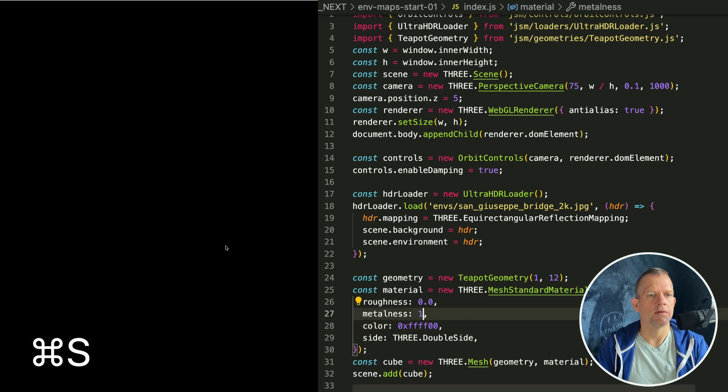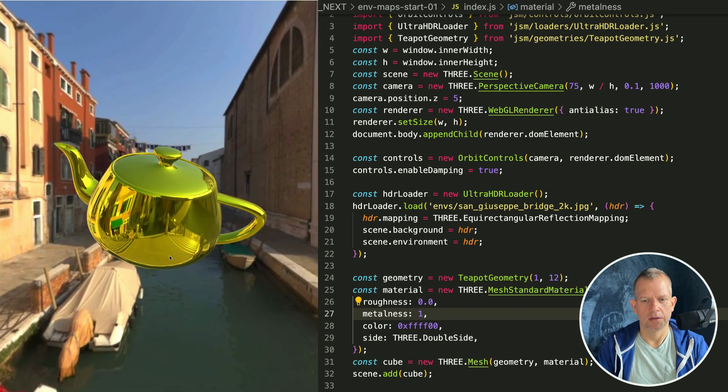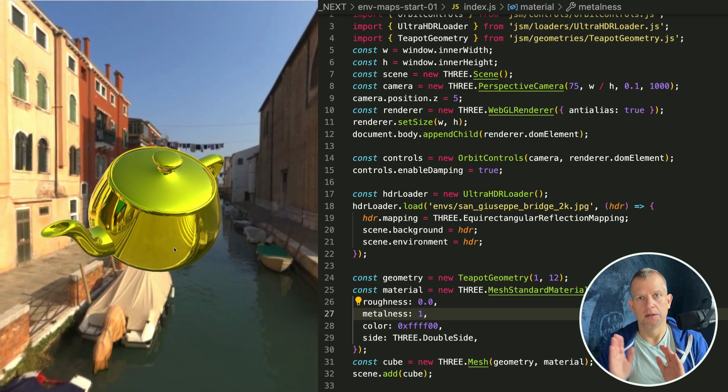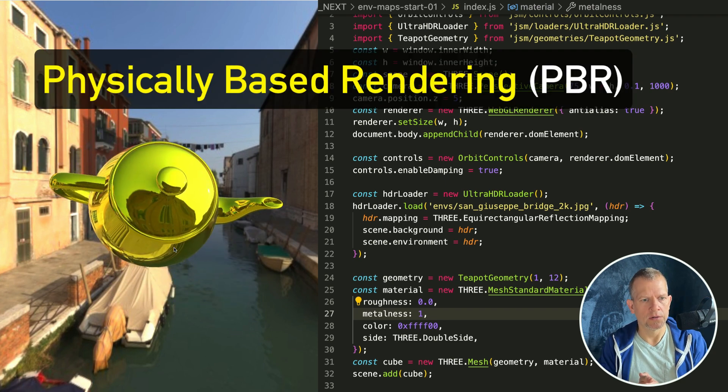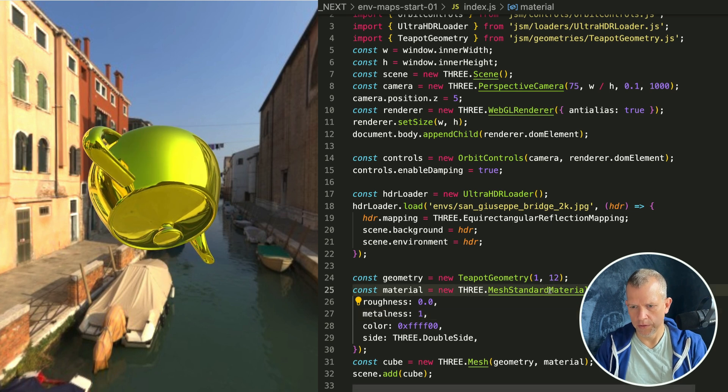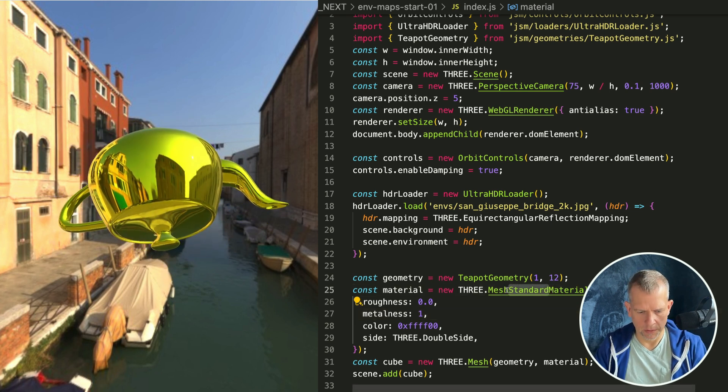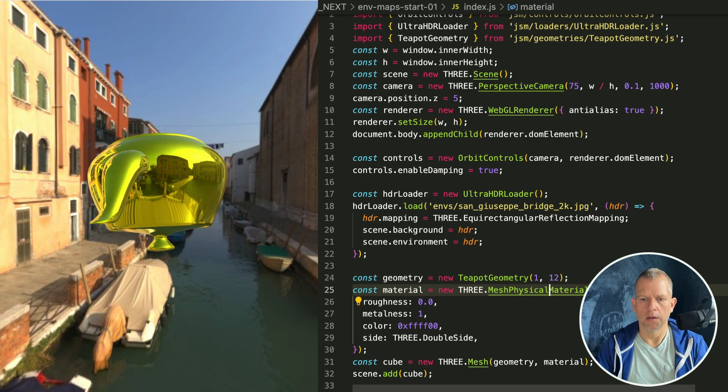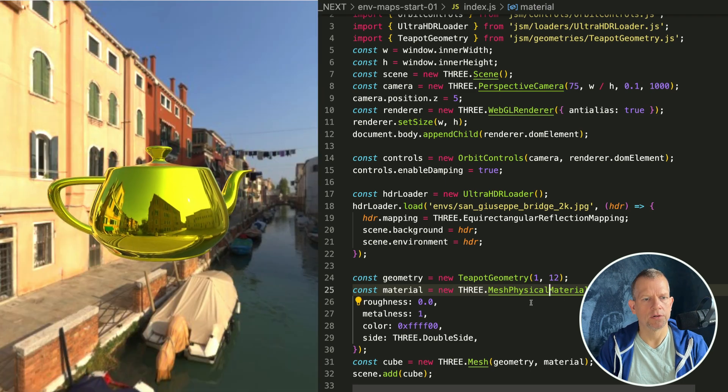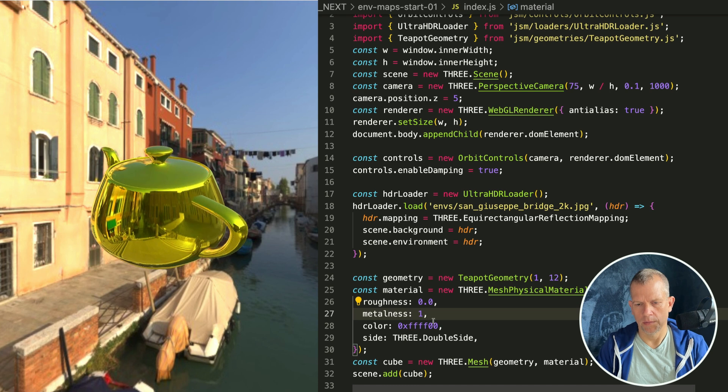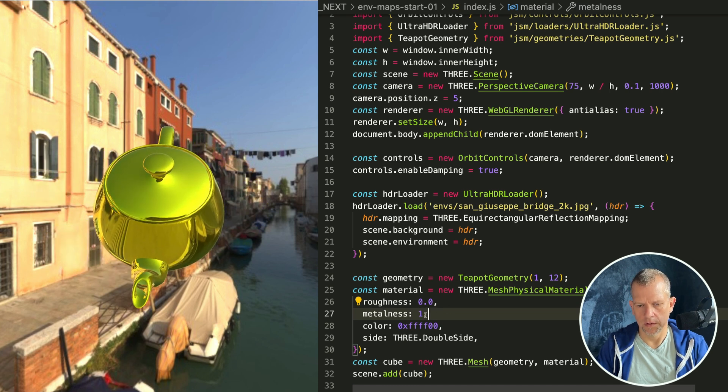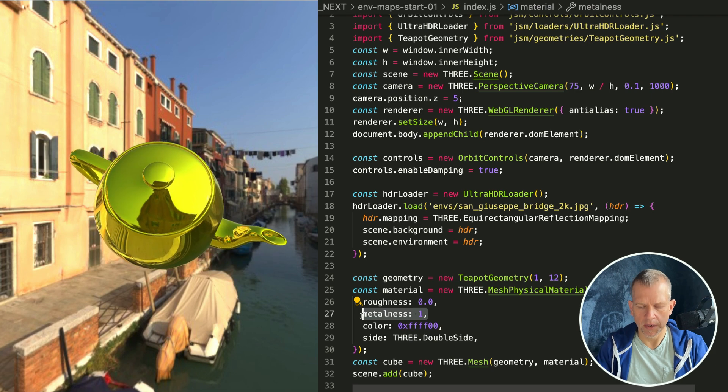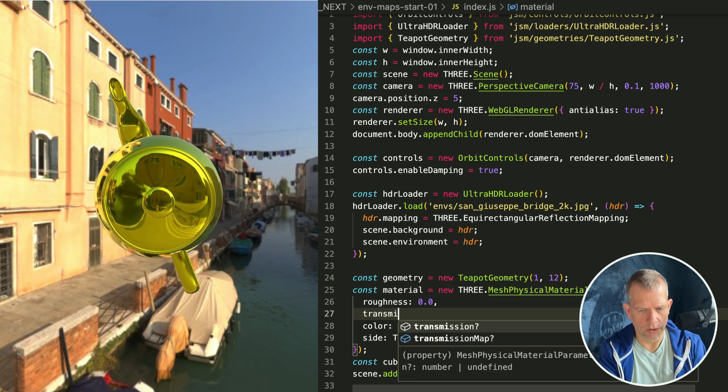Another thing we can try out with these physically based rendering materials is reflections and refractions. Let's change to a mesh physical material. Out of the box it should look the same. I'm going to leave the color as it is.